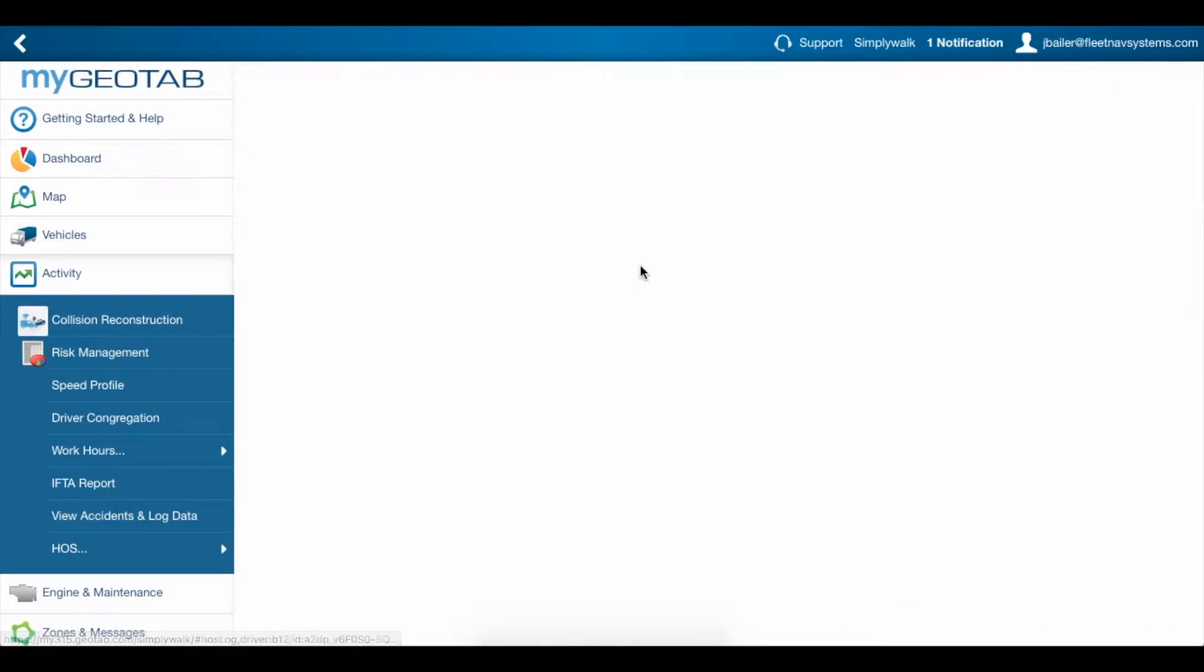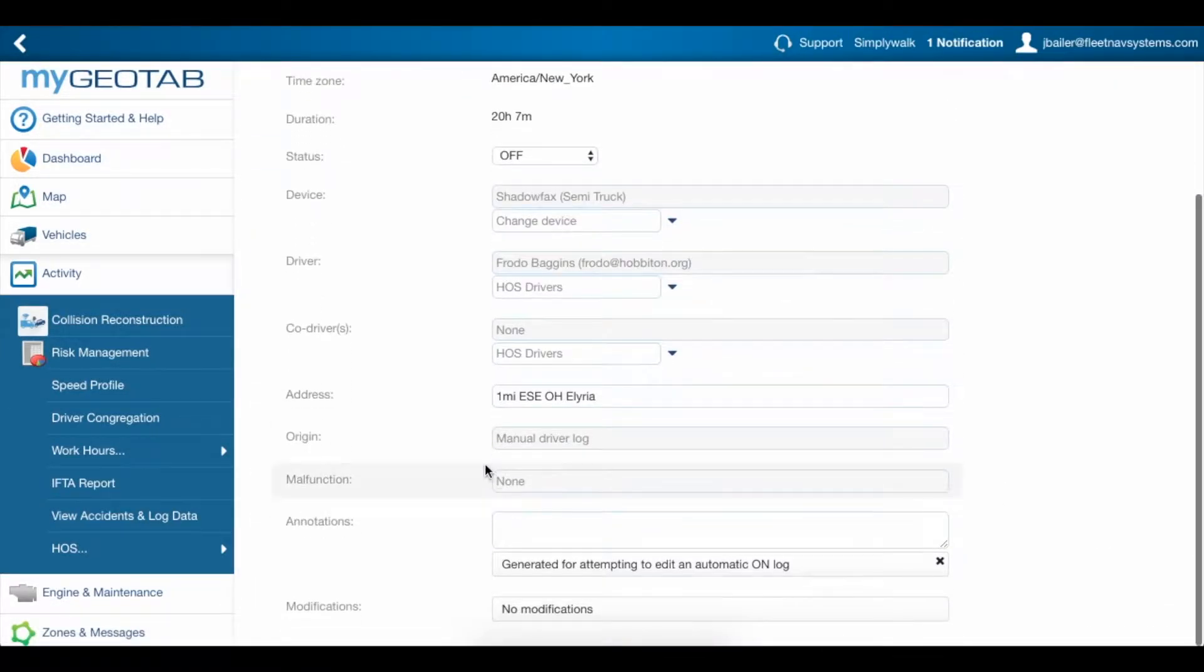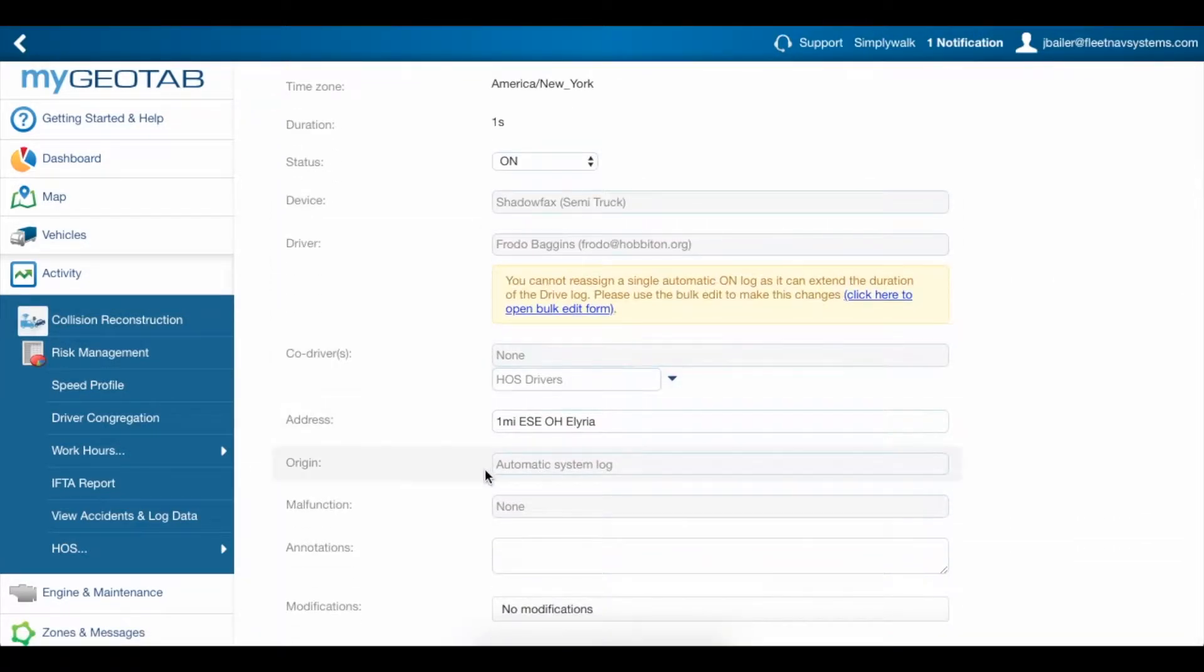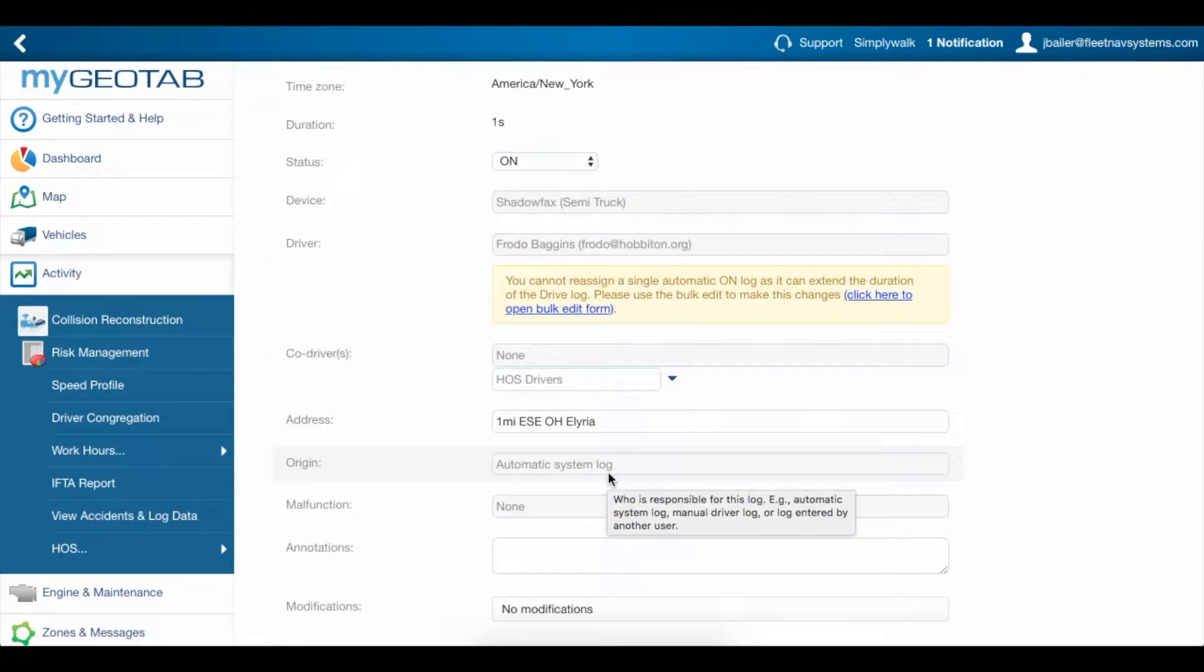Manual logs were put in by the driver and automatic logs were generated by the system whenever the vehicle was moved or stopped.